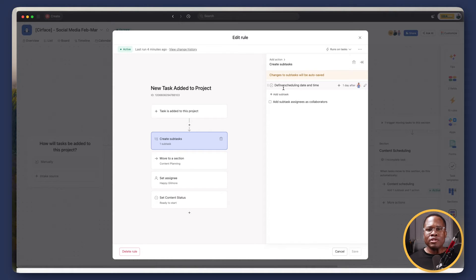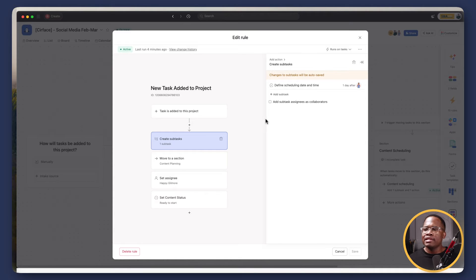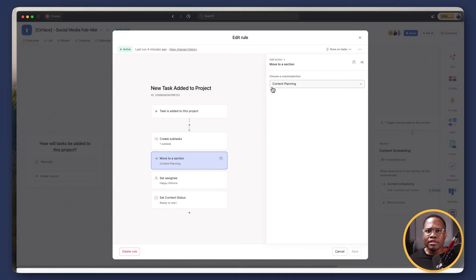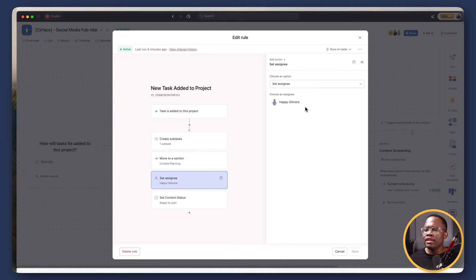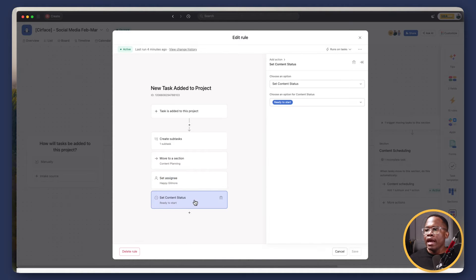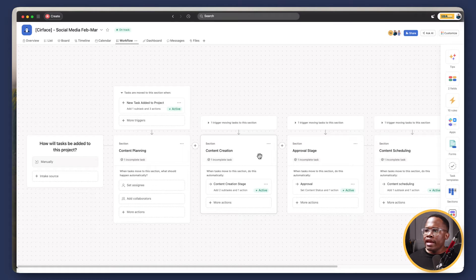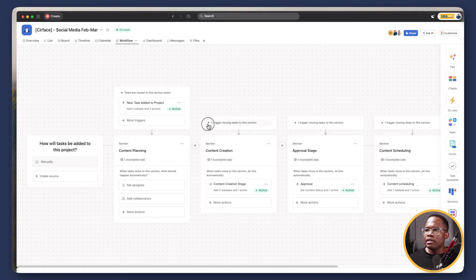And then who is it assigned to? And obviously it's the individual making those updates. Then it will move it to the content planning stage where it will sit. It'll set the assignee as the person that we want to set here, and then it will set the content status as ready to start. Moving to the next stage, we have our content planning.